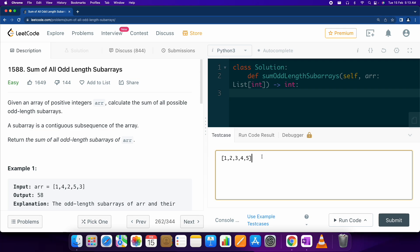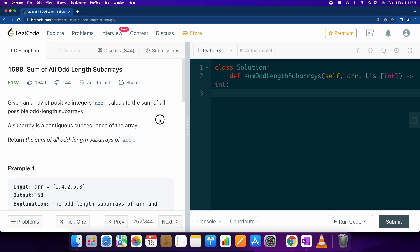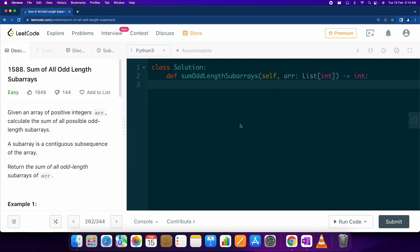The first solution that comes to mind is a brute force approach, and that is what we are going to use in this particular problem right now. We'll probably look into the optimal solutions in some other video. So we have to find all the subarrays of this input array first, and we can do that using a brute force method.